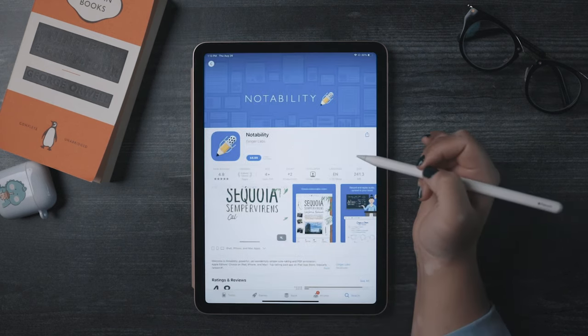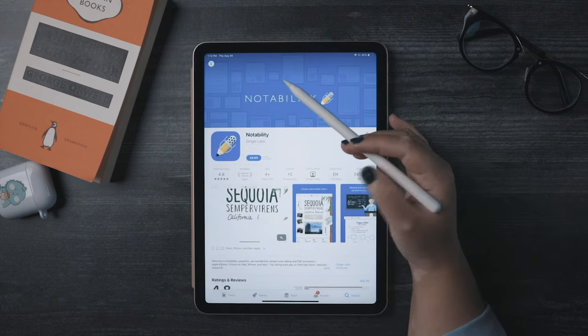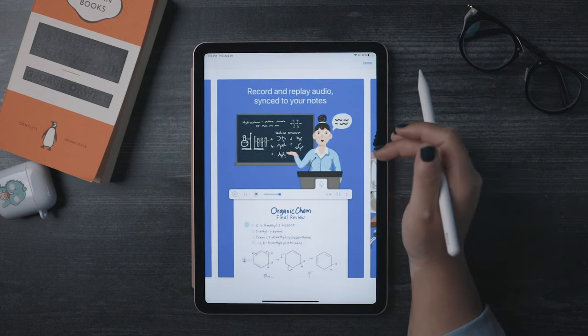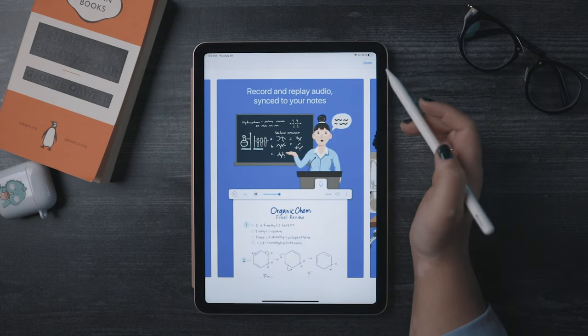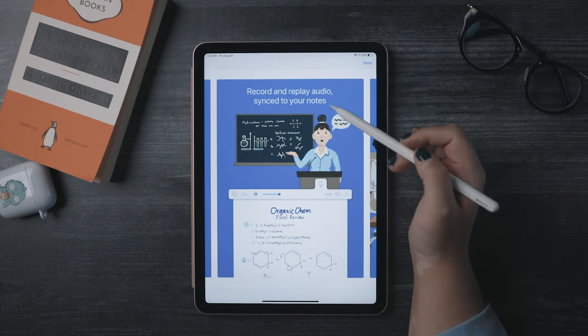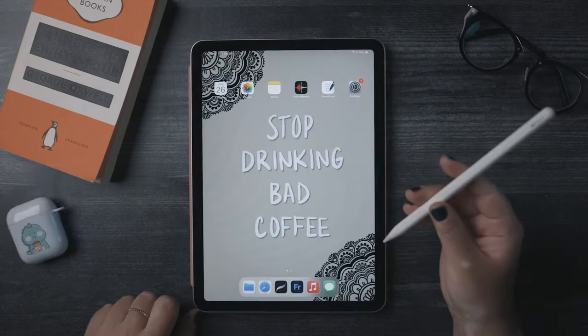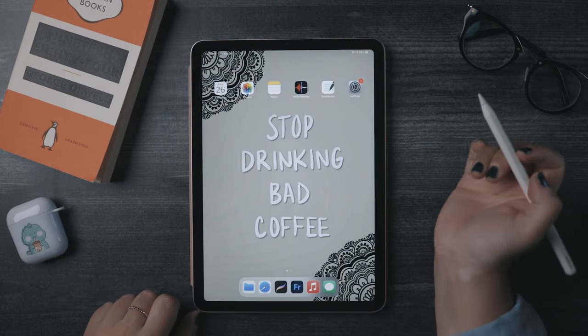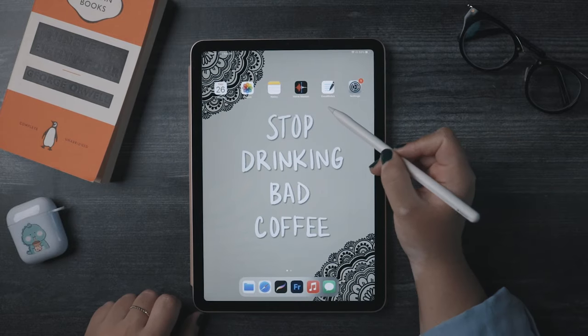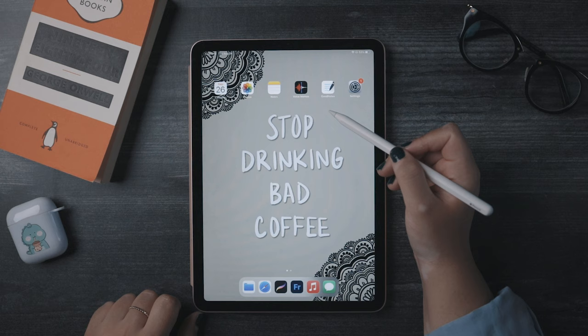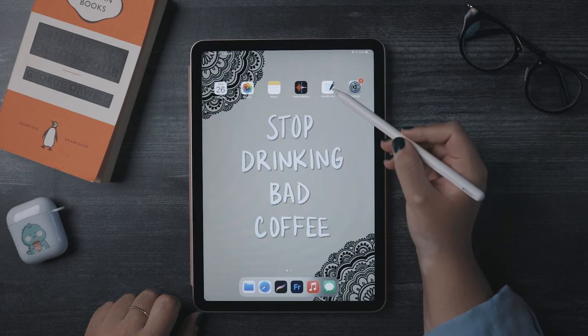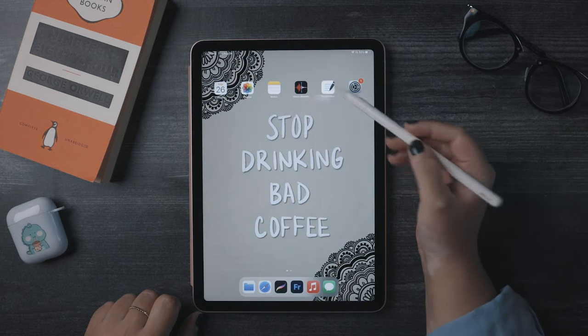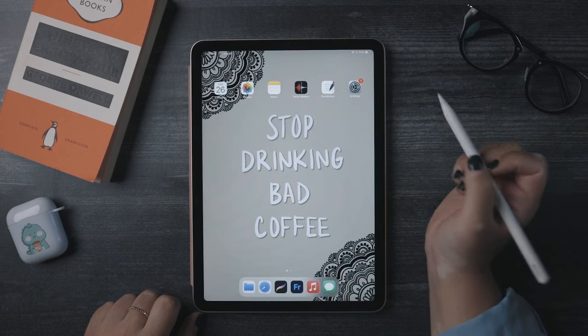One perk of Notability that's worth mentioning, though, is its advanced audio recording features. Okay, so once you've purchased and installed GoodNotes onto your iPad, you'll want to import a PDF Planner into the app. There are a couple of ways to do this, and I'll show you two methods.